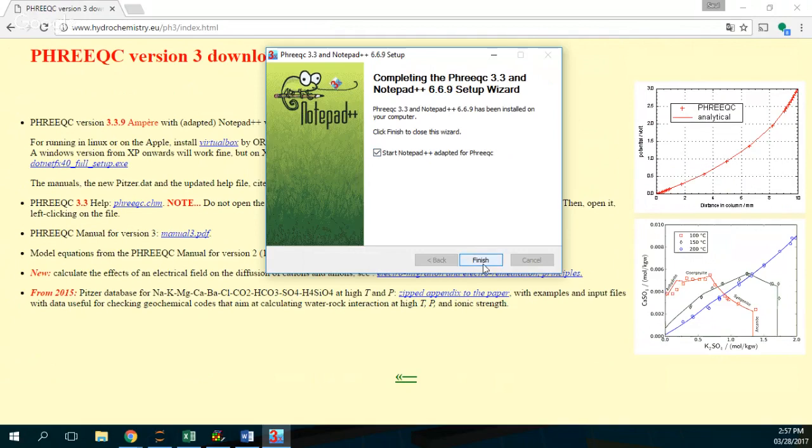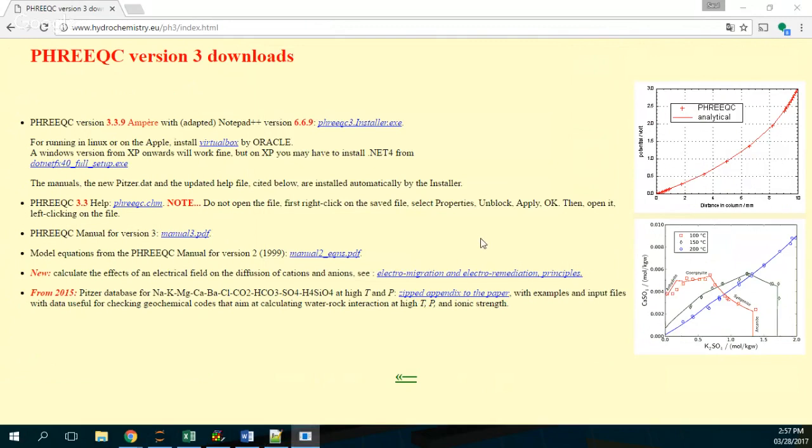And then you select, you set finish with this option, start Notepad adapted for Frixie. Next.